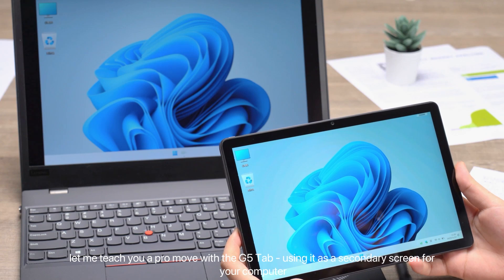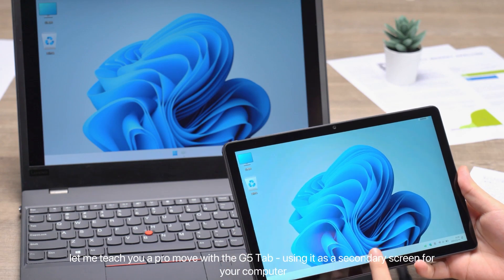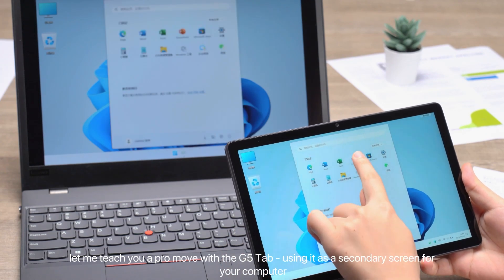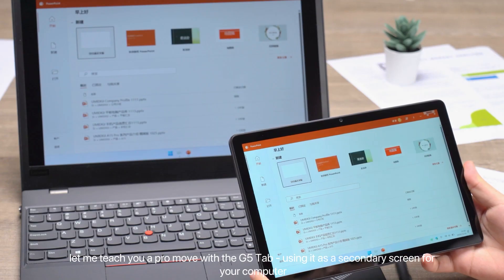Today, let me teach you a pro move with the G5 Tab using it as a secondary screen for your computer.